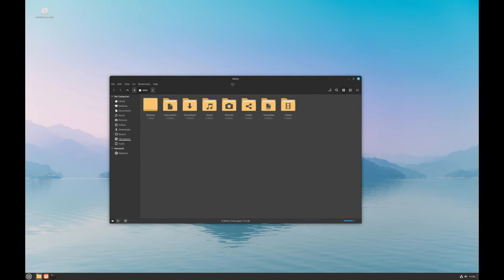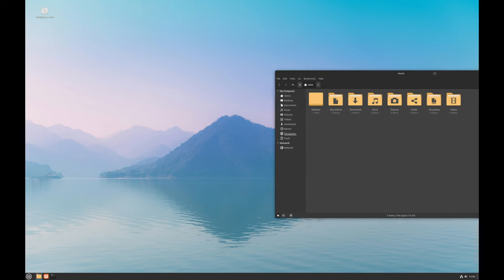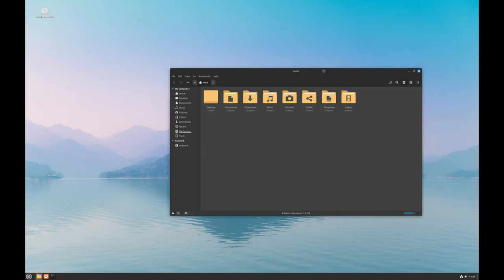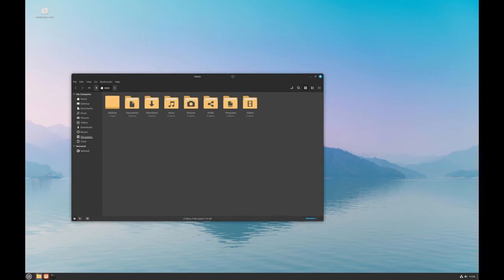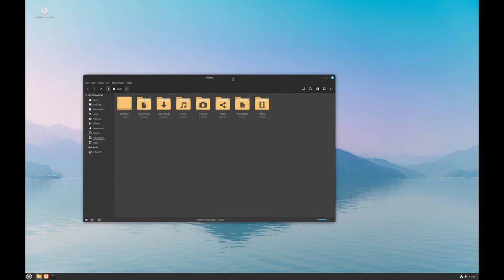If your screen resolution is too low and some windows don't fit, you can hold the Alt key and drag any part of the window to move it around. This trick helps you access buttons or options that are off screen.